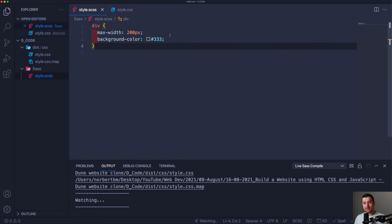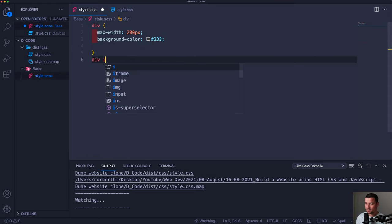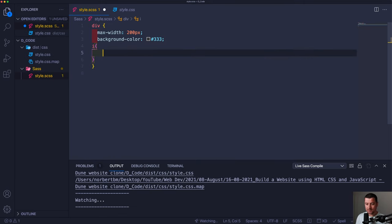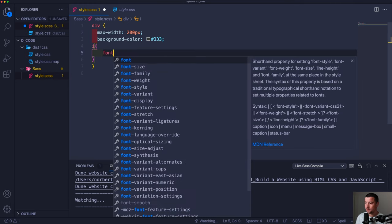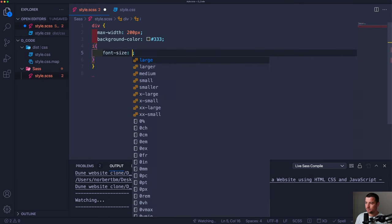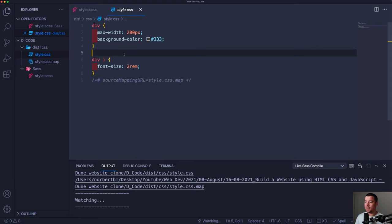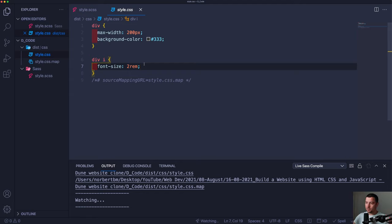What SASS can do that CSS cannot is nest. For example, if inside a div there would be an icon tag, I don't have to do 'div icon' as a selector — I can target it within the div selector. If I do something like giving the icon tag a font size of 2rem, then if I look in my CSS file it will compile as regular CSS — the icon tag within the div tag will have a font size of 2rem.